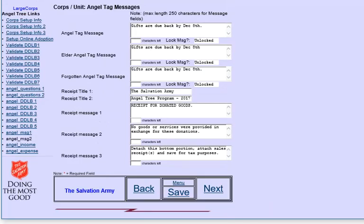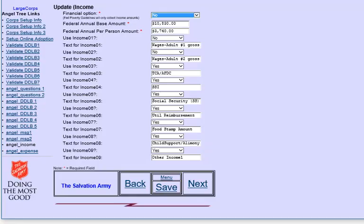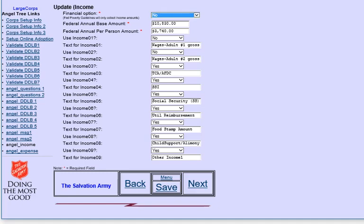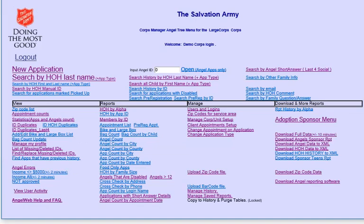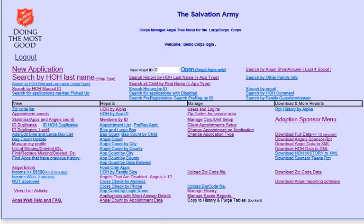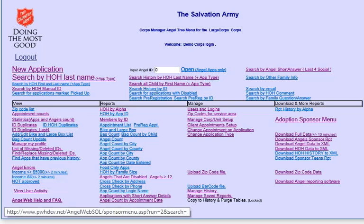The next message screen is about what information to print on the actual angel tags. The final two choices are about financial qualifications. Do you want to do financial yes or no or federal poverty or income and expenses? If you're doing expenses, then you would also fill in these categories here.